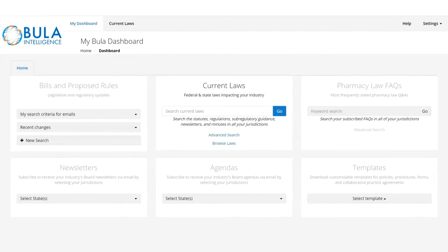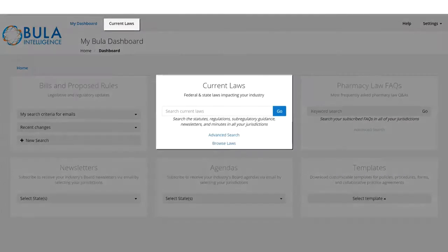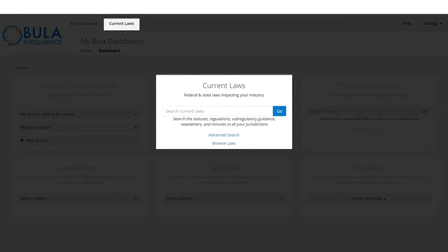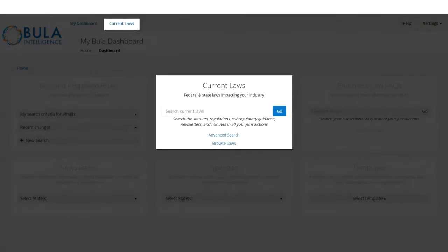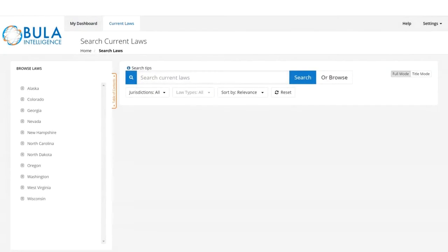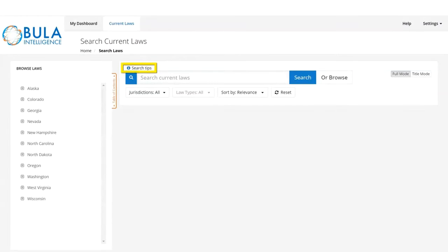Welcome to the Bula Dashboard. From here you can access the current laws database. You can search by keyword or phrase using Boolean operators with search tips above the search bar.